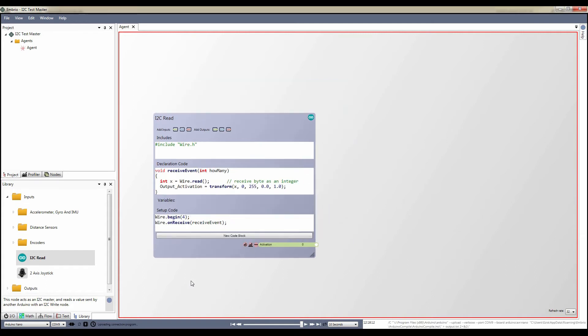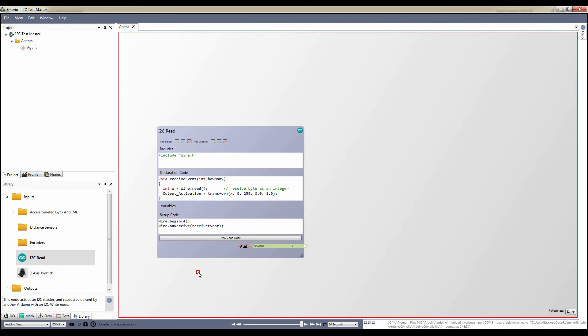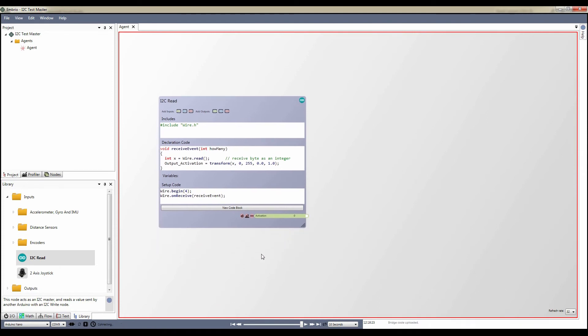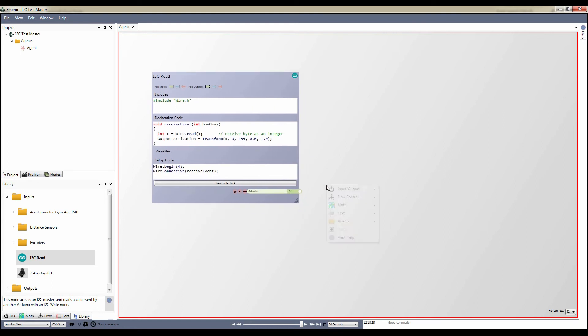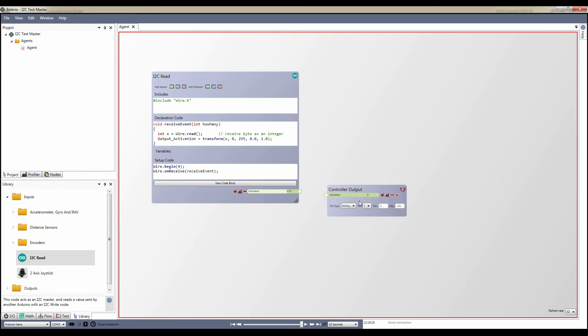If I connect to the Arduino, I should be able to see the potentiometer value being sent by the other Arduino. All that's left to do now is add an analog output node and connect the activations.